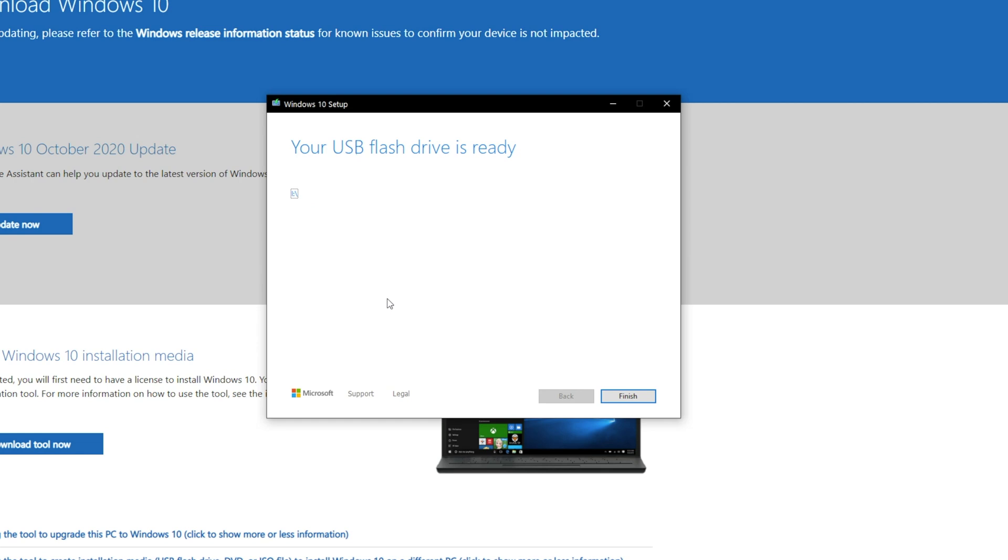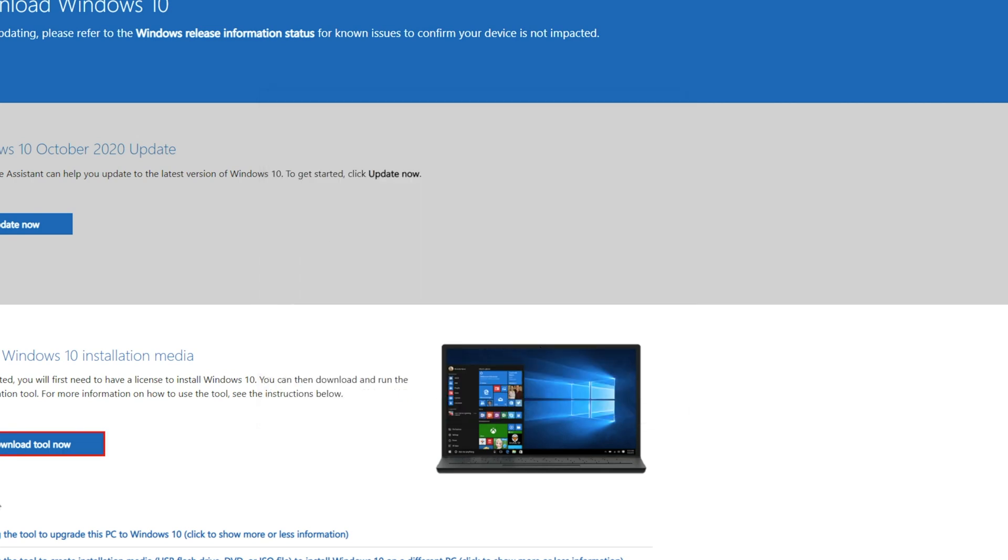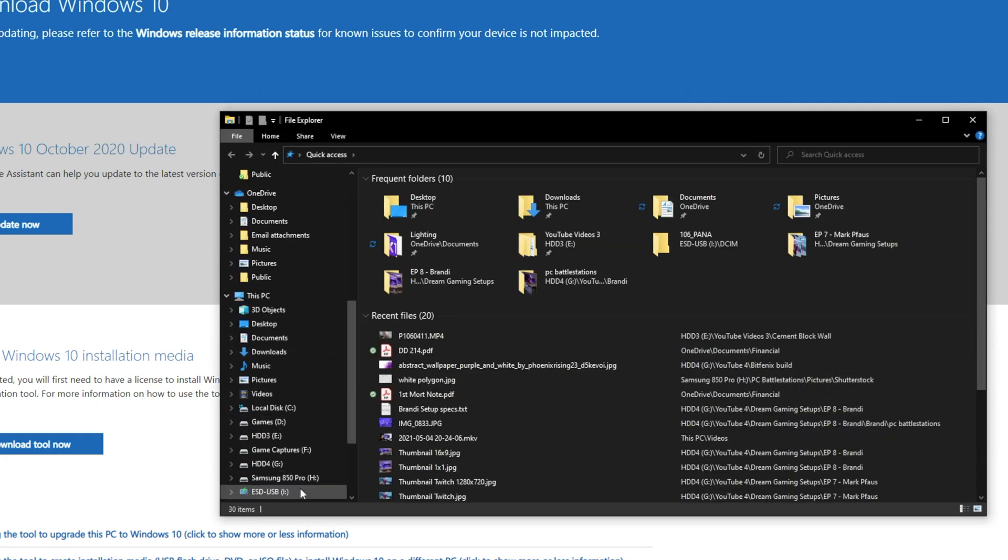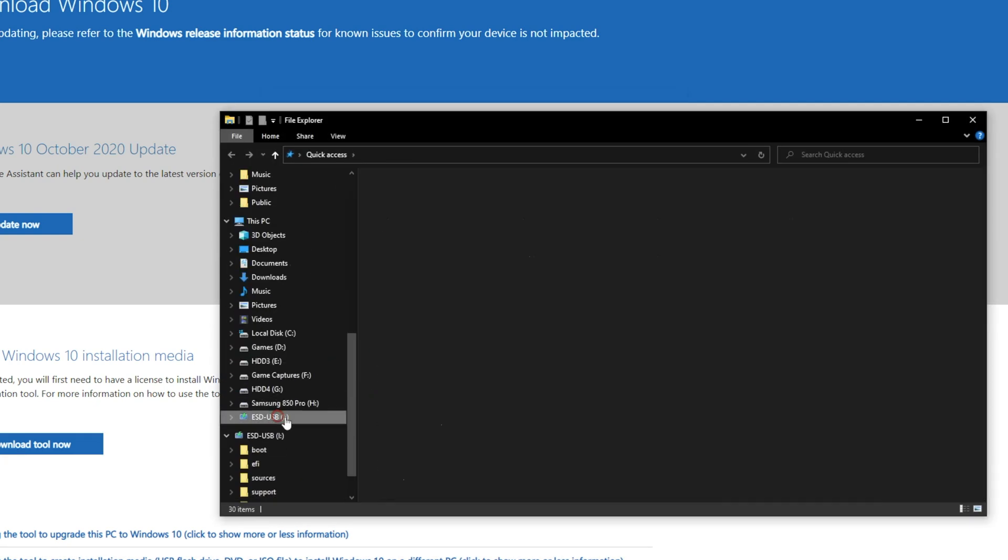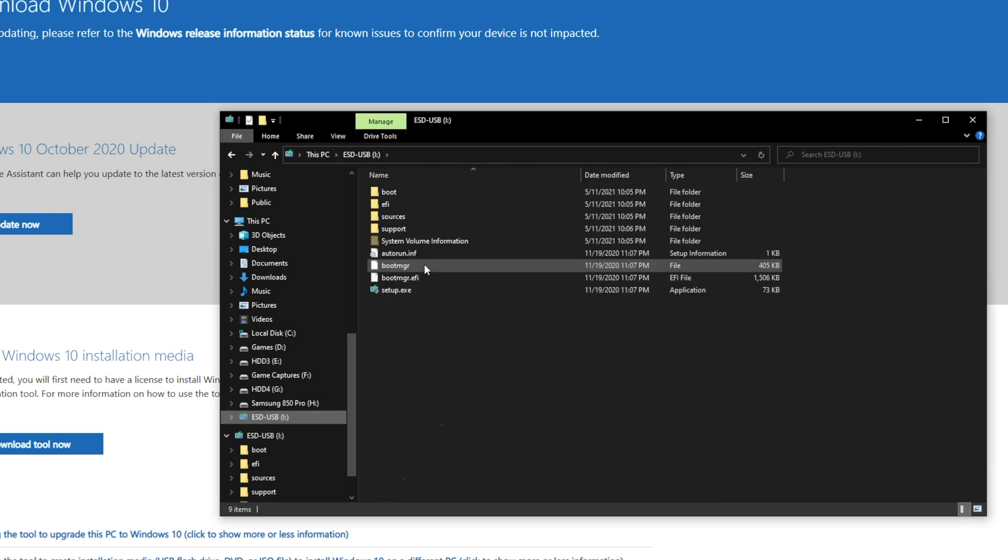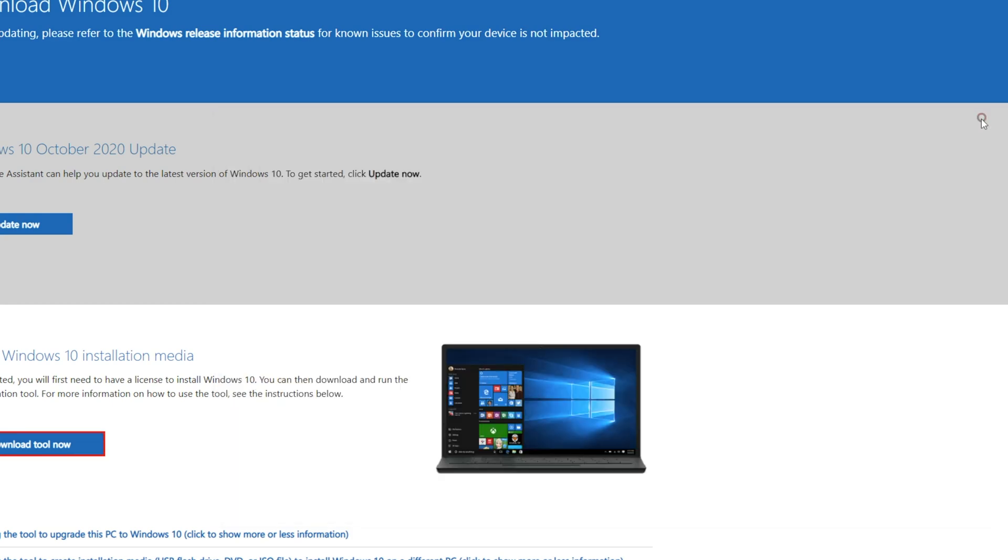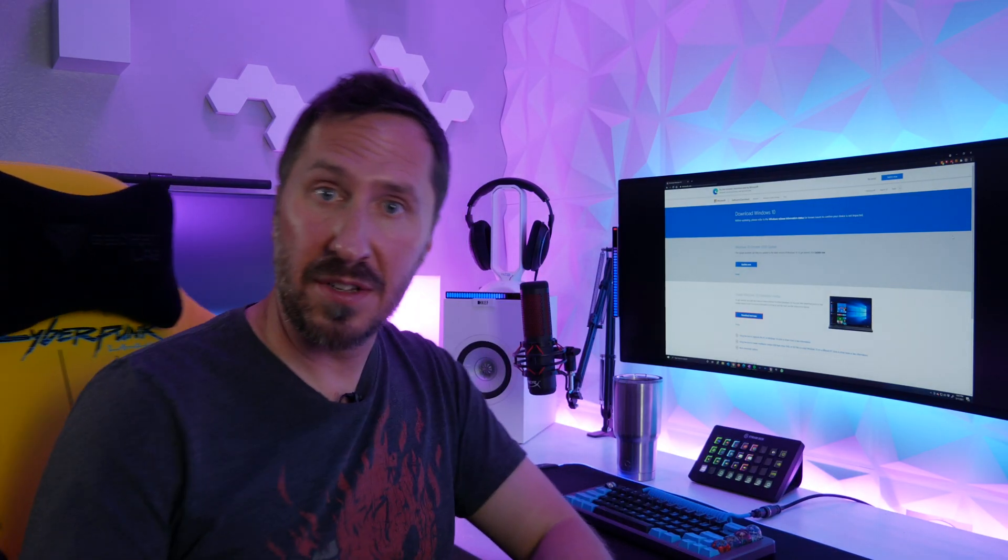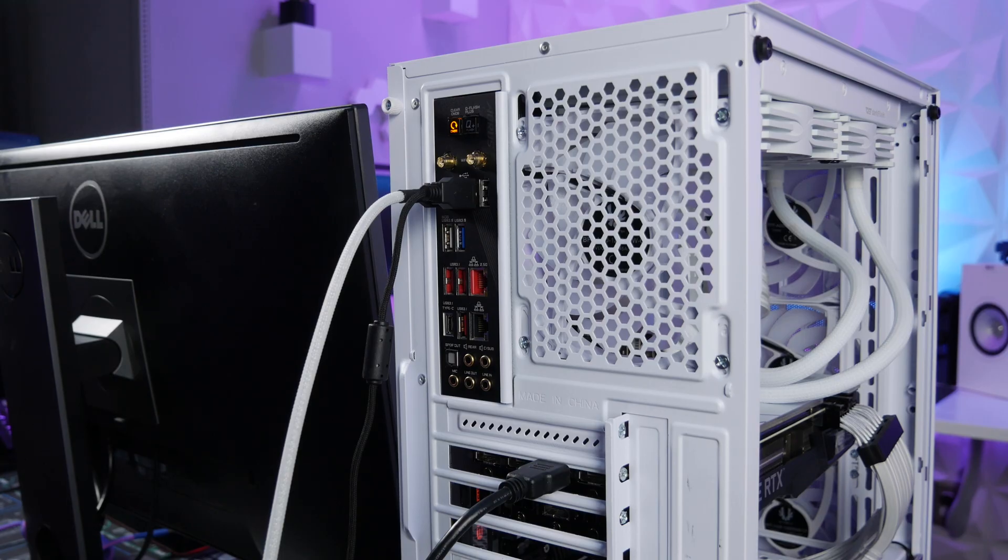Boom. My USB flash drive is ready. Click finish. Let's go ahead and check it out. It looks like we have everything here. It looks like all our files are now on the USB flash drive. Let's go ahead and take it out. Let's plug it into the computer that we just built.